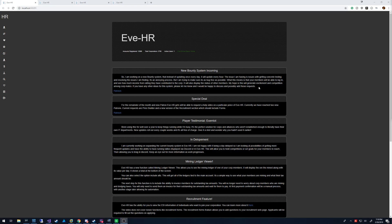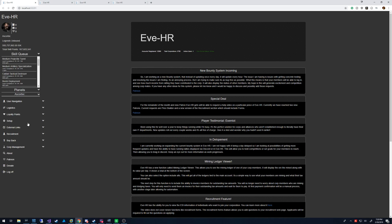This tool is pretty much used for buyback, so to set that up you basically go to the buyback settings.